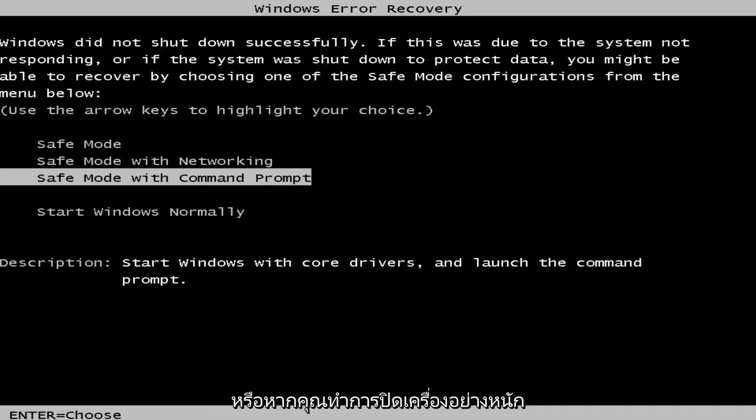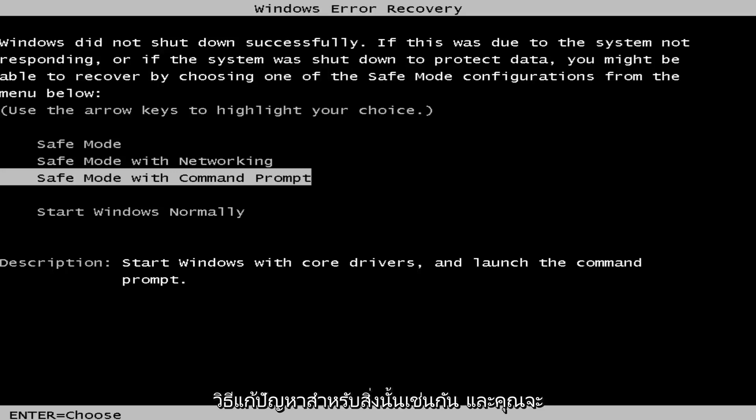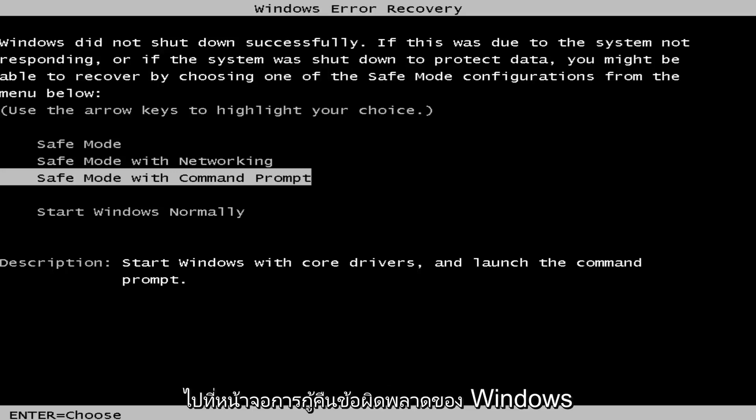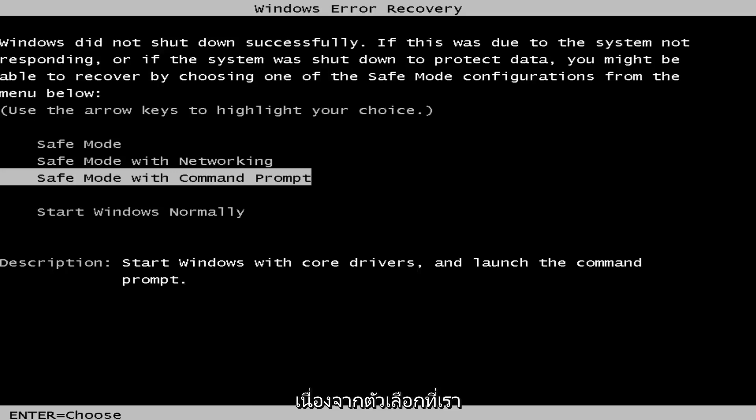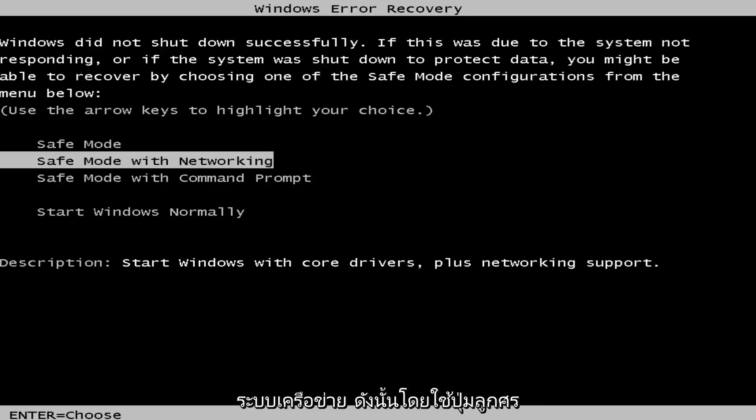Alternatively, if you do a hard power off, so if you just turn the power off just by pushing the power button in until the computer goes black, that's a workaround for that as well. And you'll get to this Windows error recovery screen because the option that we want to pursue will be the same for both, and that would be to go to safe mode with networking.